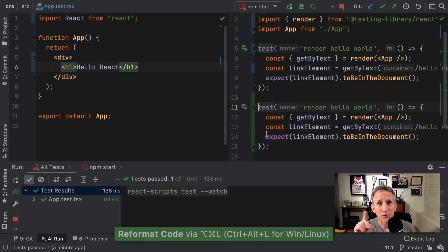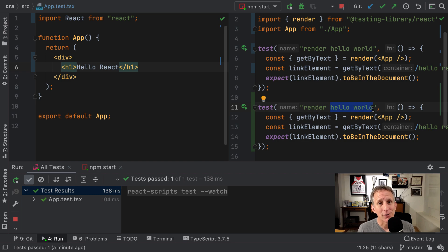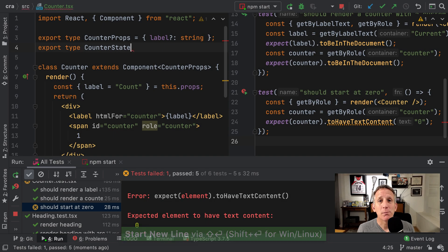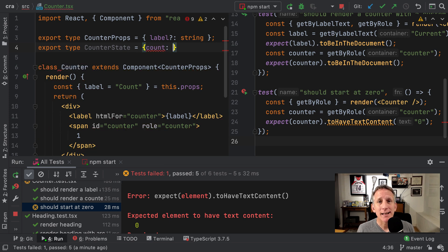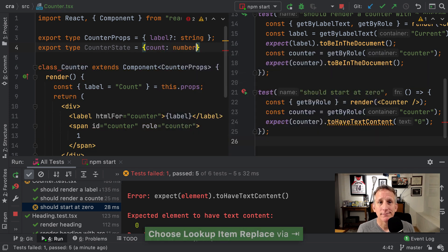Use a test first approach to writing class and functional components. Model component state in type definitions, then write tests as part of state coding.